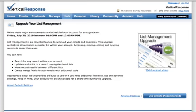Our List Management Upgrade is a required system upgrade that all Vertical Response accounts must undergo. You'll need to make a few choices about the data in your account in order for us to complete the upgrade for you. But before you get started, you're probably wondering why you would want to do this.